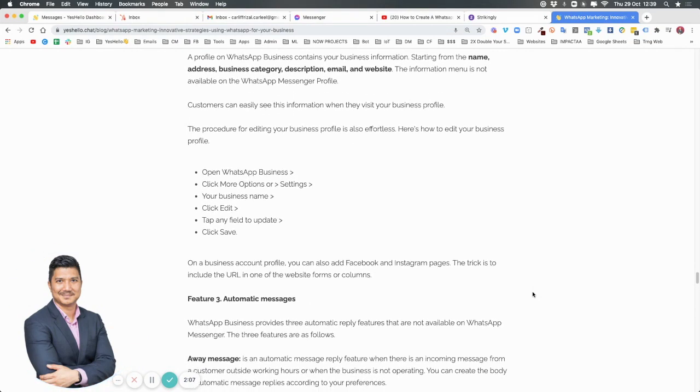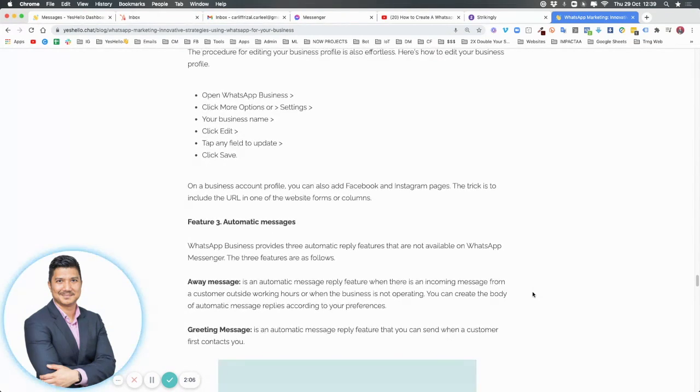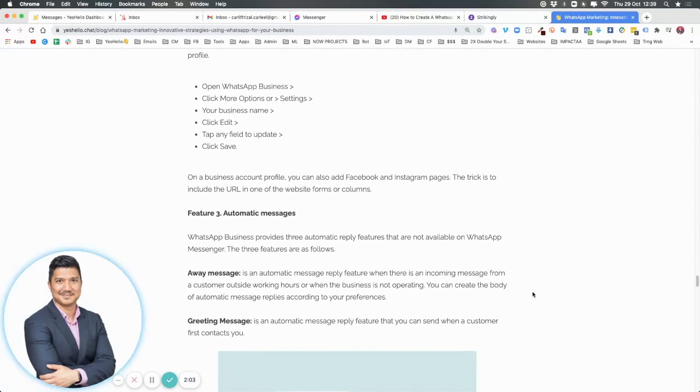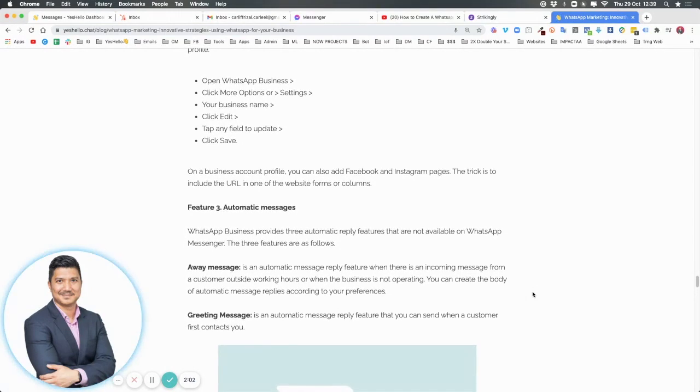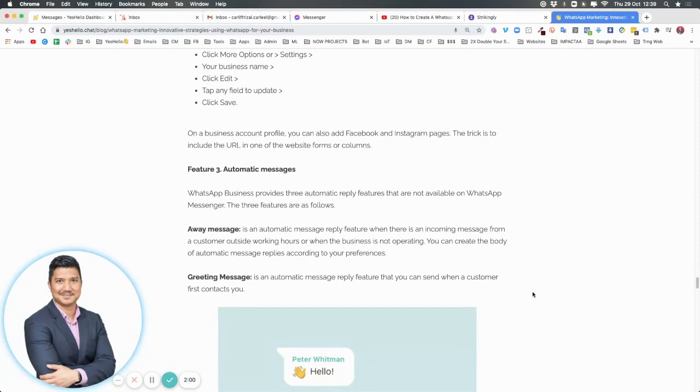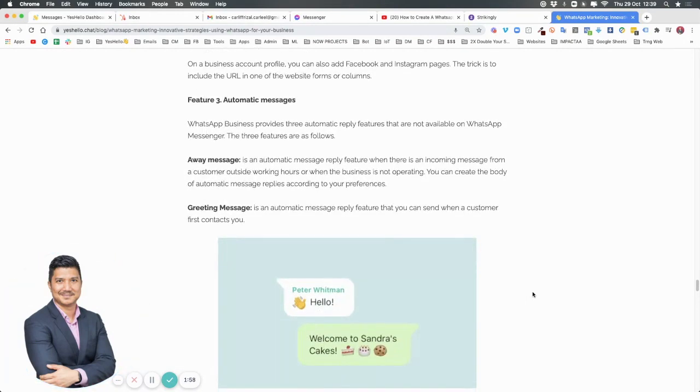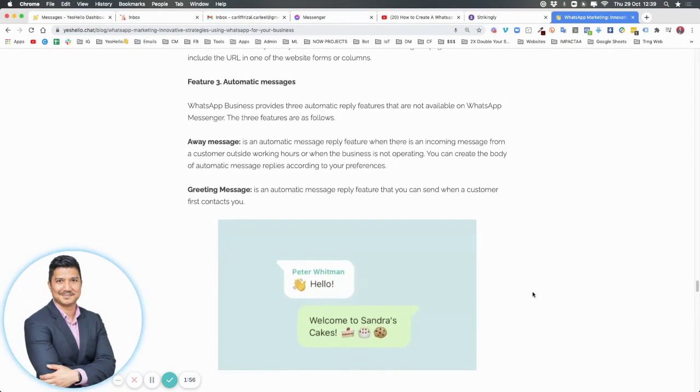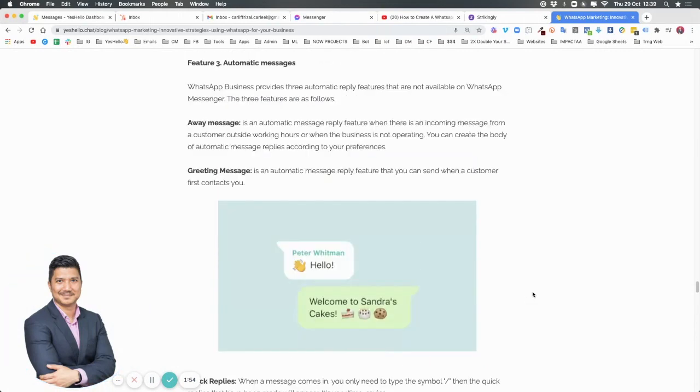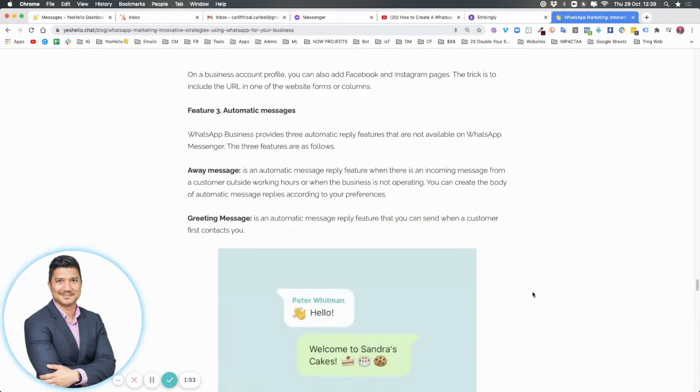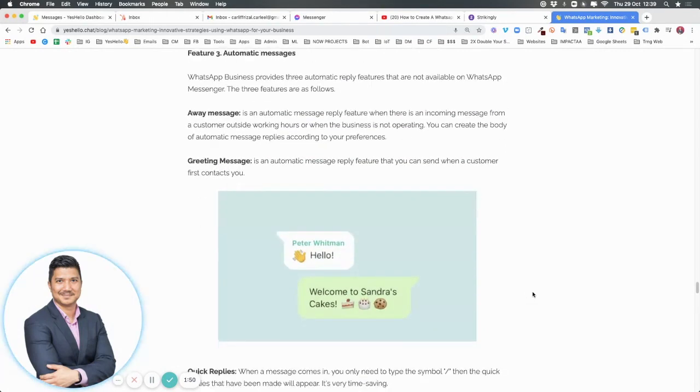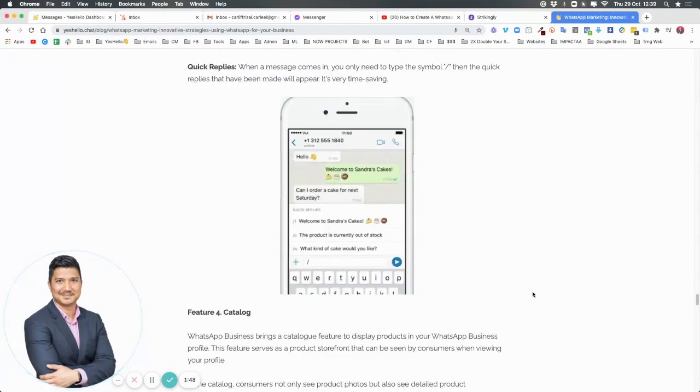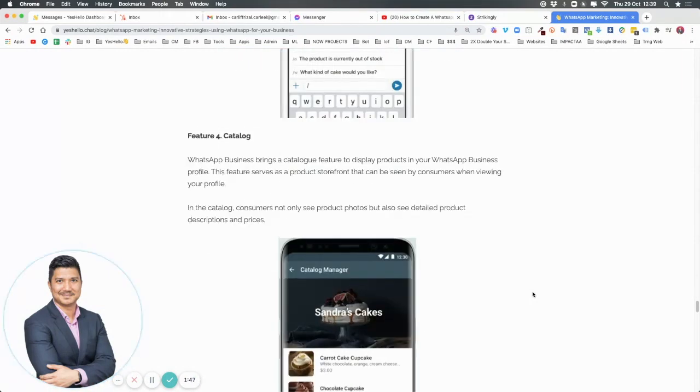Number three, automatic messages. This is very powerful. WhatsApp for Business provides three automatic reply features: number one is away messages, number two is greeting messages, and number three are quick replies. We went through the difference between all three in our second video.